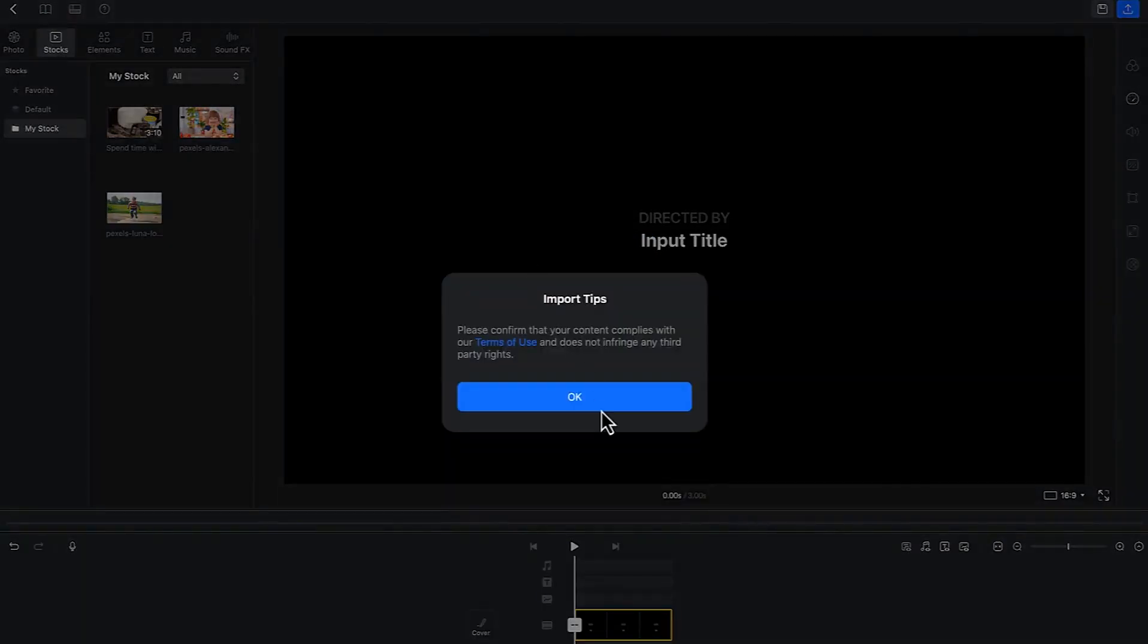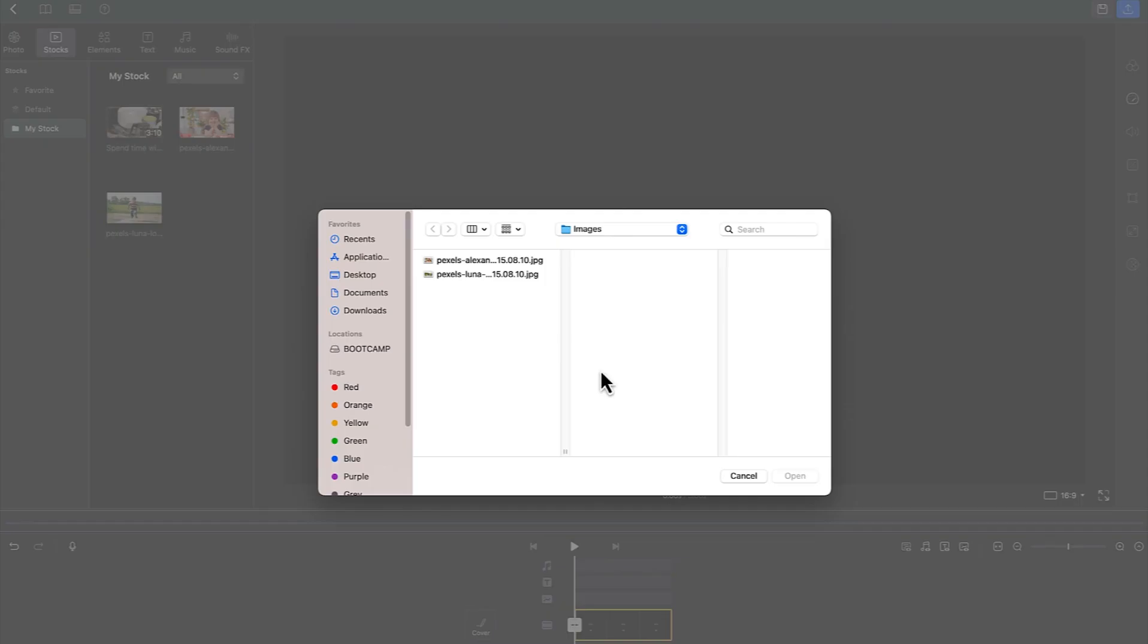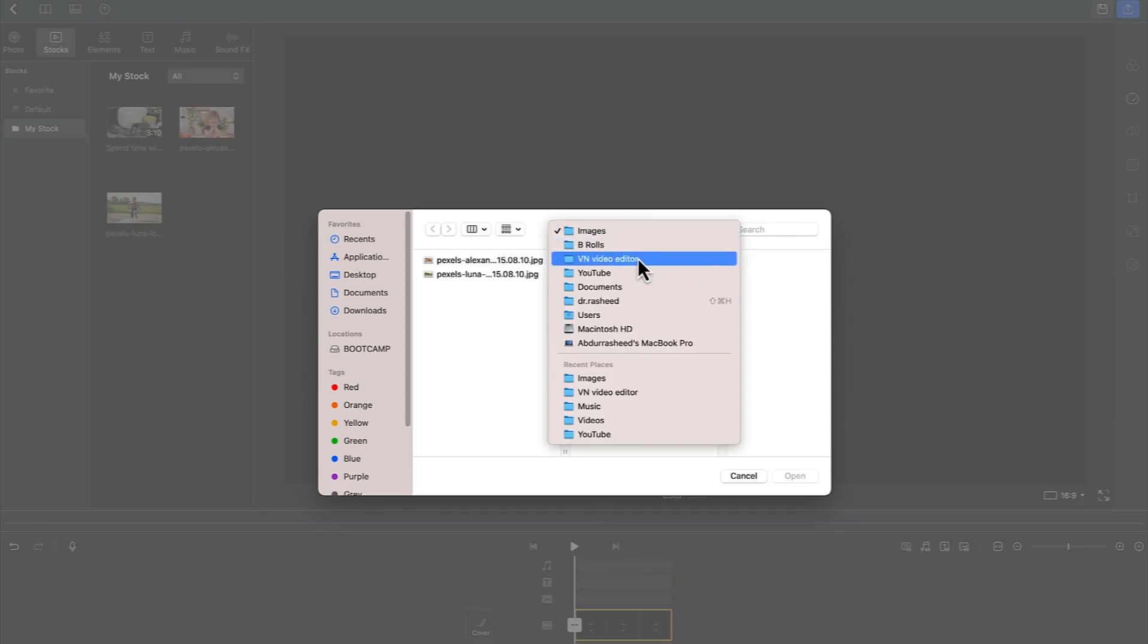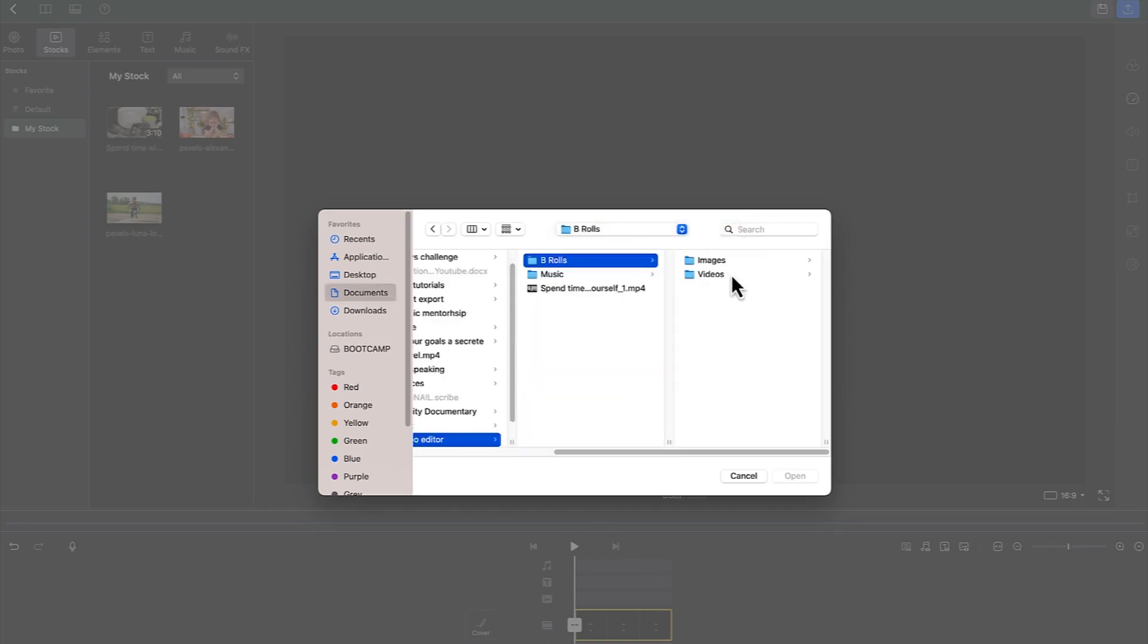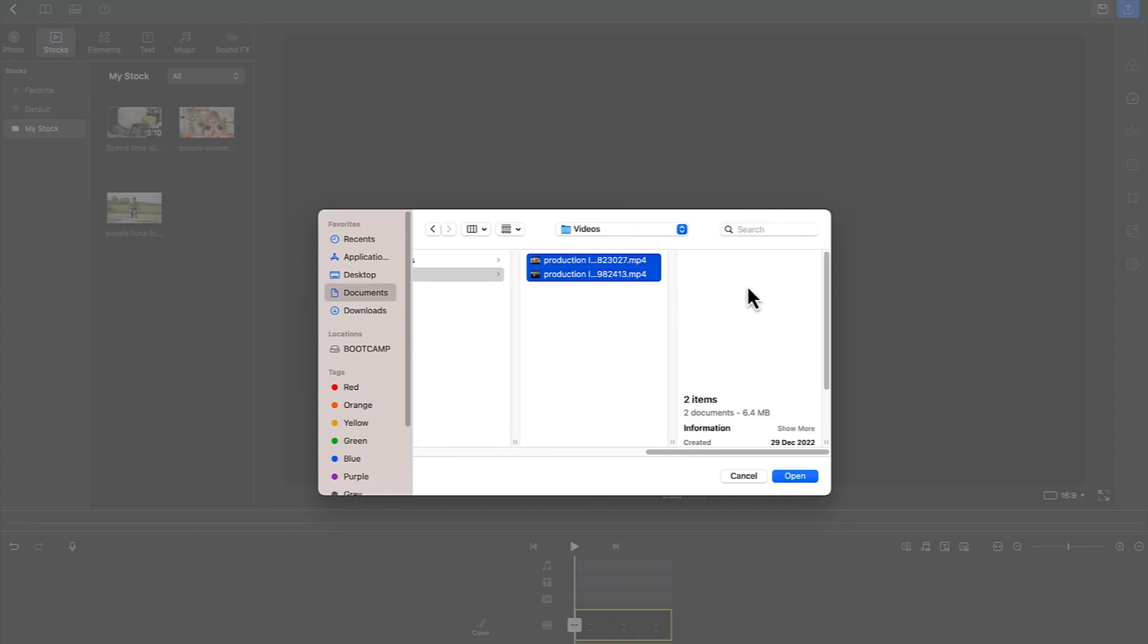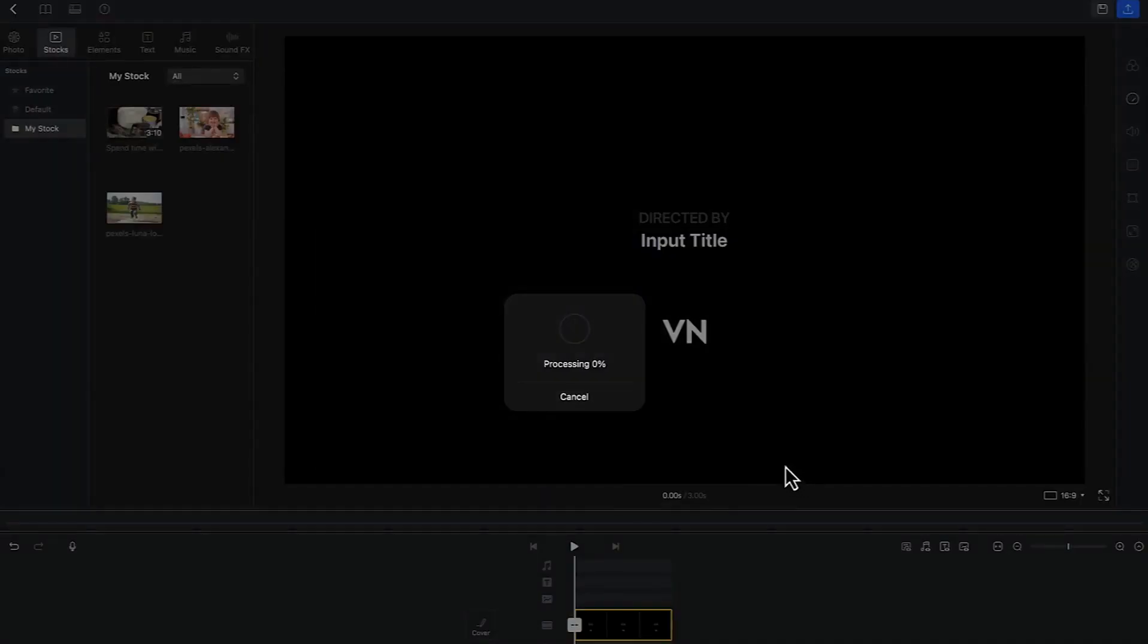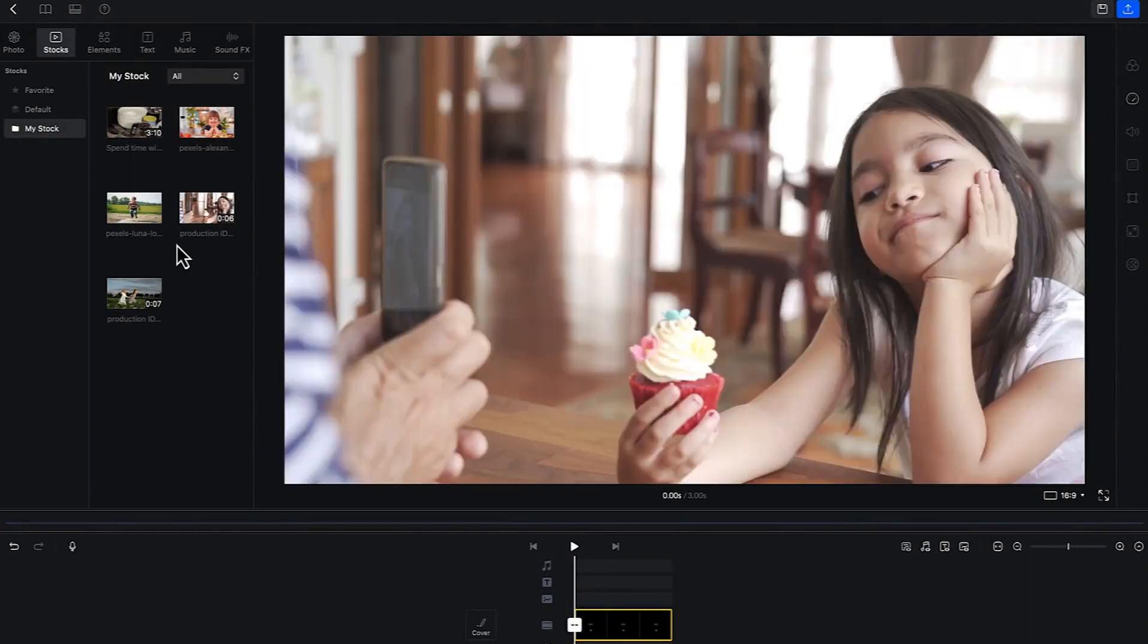Then we can go back as well to the same place and import the video this time around. Come to the b-rolls, and this time around the videos, select both of them, and then we can just click on open.